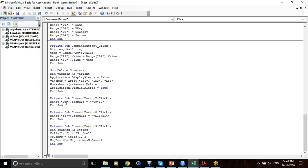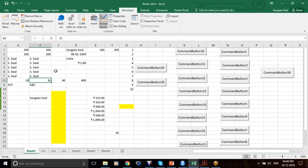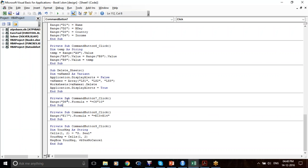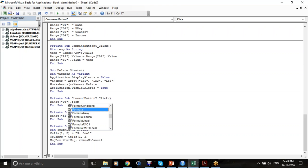Now we'll explore an even easier way. Suppose D8 — I am saying that the value in Range D8 will be equals to C8 times 10. How am I saying that? I am giving that as Range("D8").Formula.